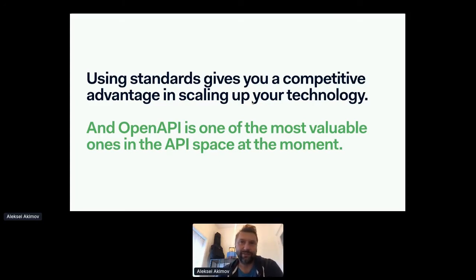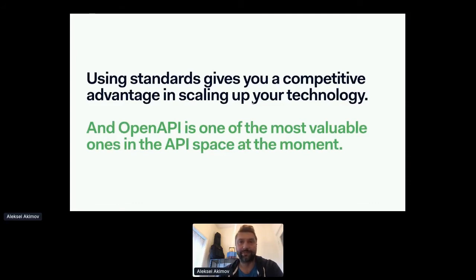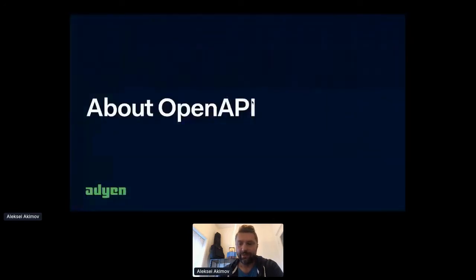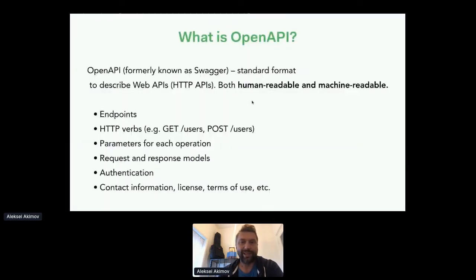One of the surprising findings for us was the value we can bring by using industry standards like OpenAPI, which can greatly help improve the quality and consistency of our APIs, help make API decisions faster, and speed up development and testing processes. OpenAPI, formerly known as Swagger, is a standard format to describe HTTP APIs. It's important to realize that it's both human-readable and machine-readable.